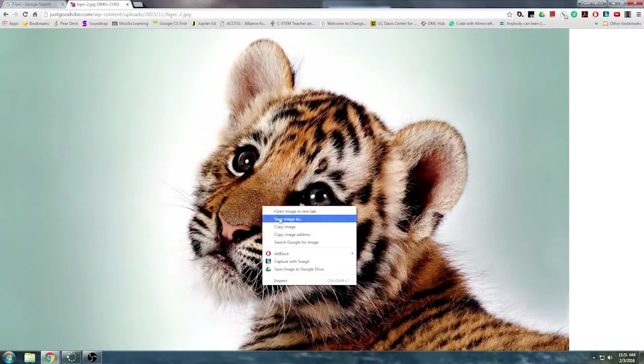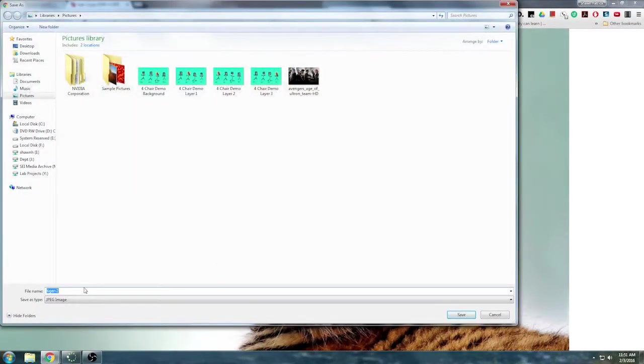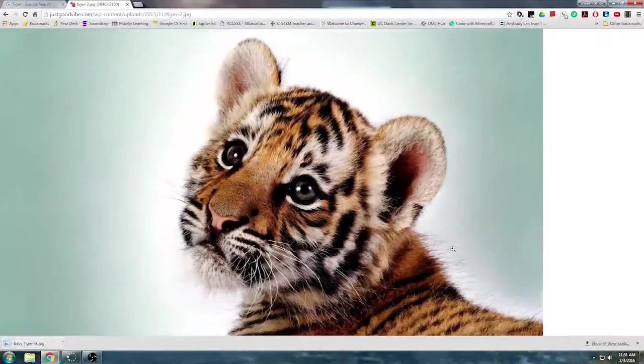So I'm going to click to zoom back out on this little baby tiger. And I'm going to save image as. I'm going to save it as baby tiger 4K. I'm going to click save.